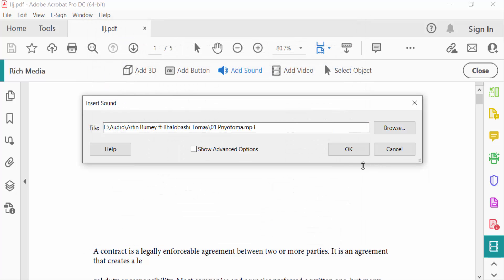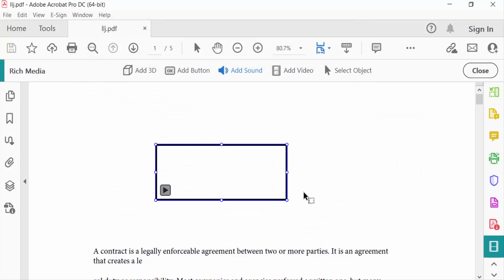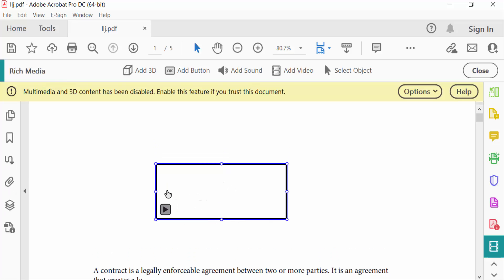And then OK. This is my audio file and you can see this is the feature